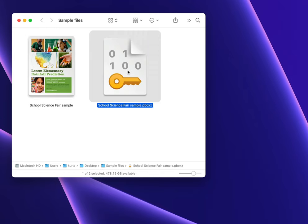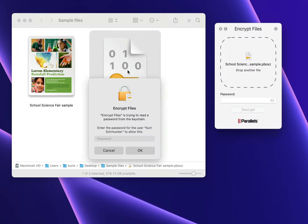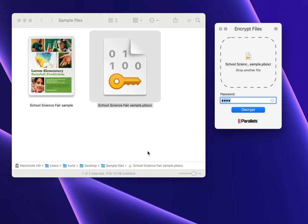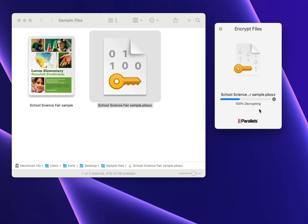When I double-click on an encrypted file, the Encrypt Files Tool will launch and request the password from the keychain. I just have to enter my Mac password, or if my Mac has Touch ID, just touch the Touch ID key, and the file will be decrypted. What could be easier?